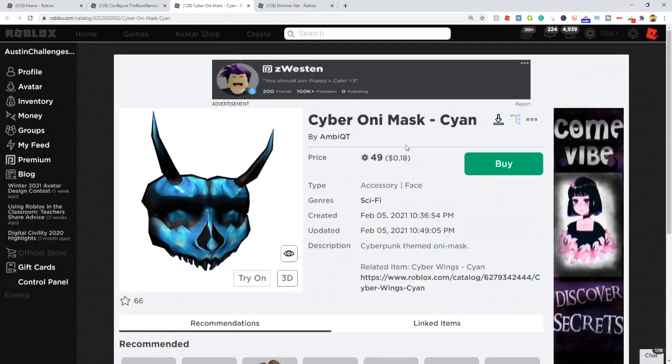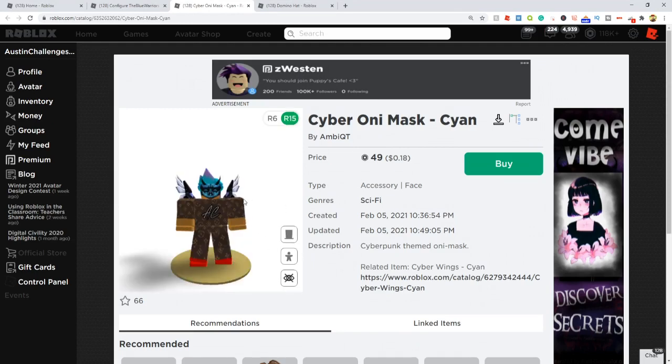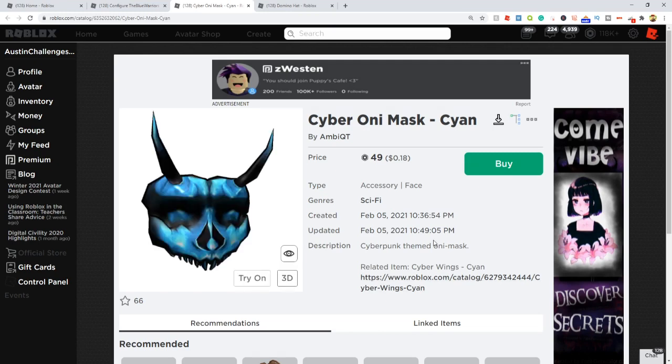The first item is this Cyber Oni Mask Cyan. It's 60 Robux, and this is a such a cool item. I really love this item—it's like a mask that goes on your face. If we look at it here, it looks amazing! I cannot wait to wear that. I'm probably going to buy that at some point.